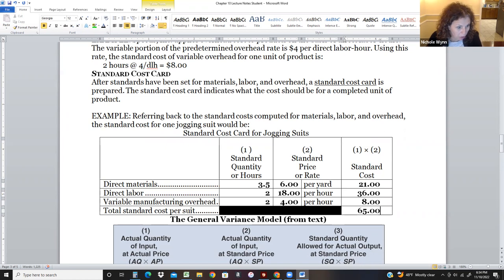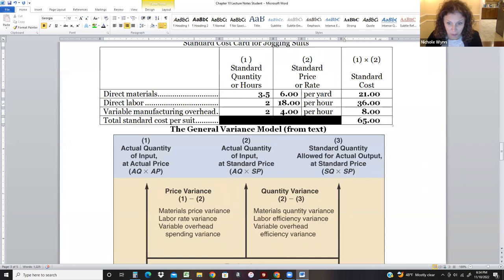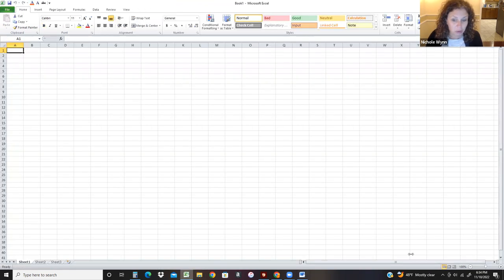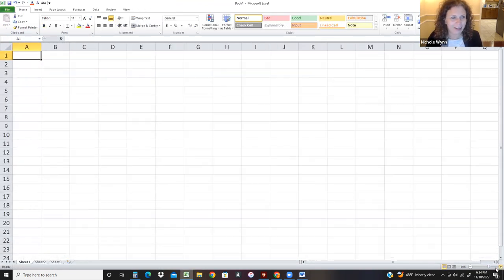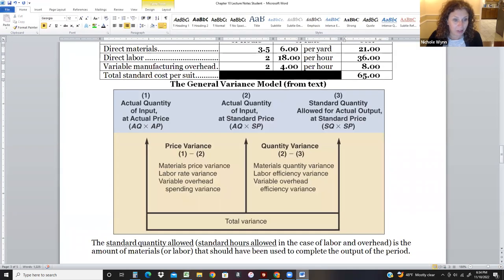The rest of the chapter takes us through variance analysis. We're going to use a formula along the top, comparing two numbers to get a price variance and two numbers to get a quantity variance, and overall we'll have a total variance. The formula is: AQ × AP, AQ × SP, SQ × SP — where AQ is actual quantity, AP is actual price, SP is standard price, and SQ is standard quantity.